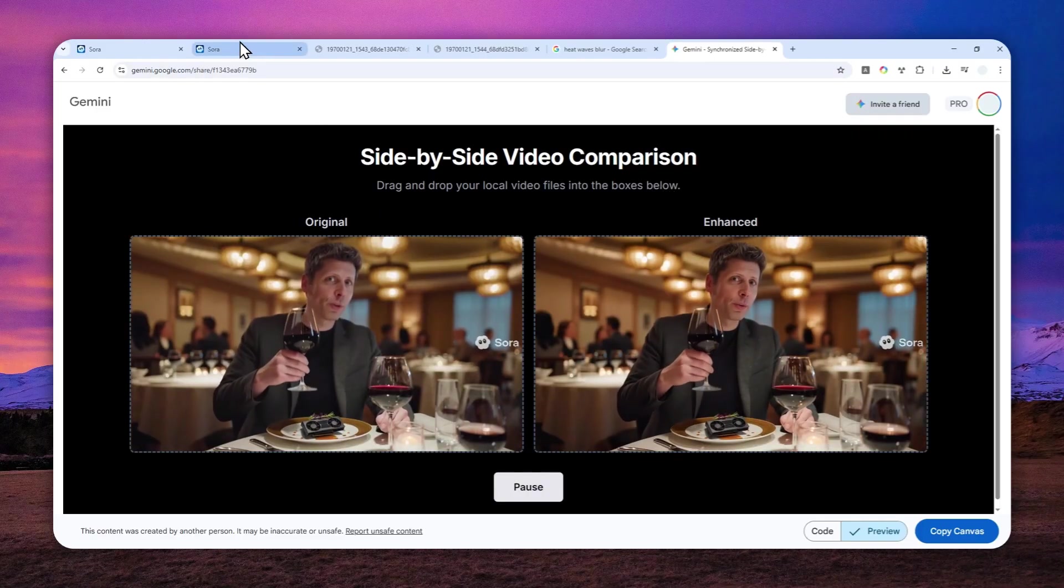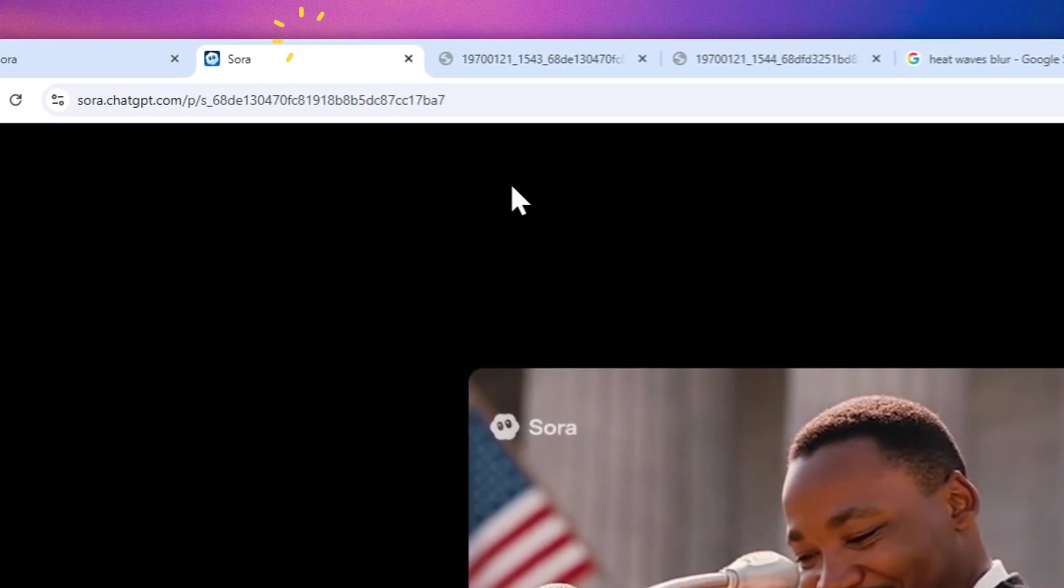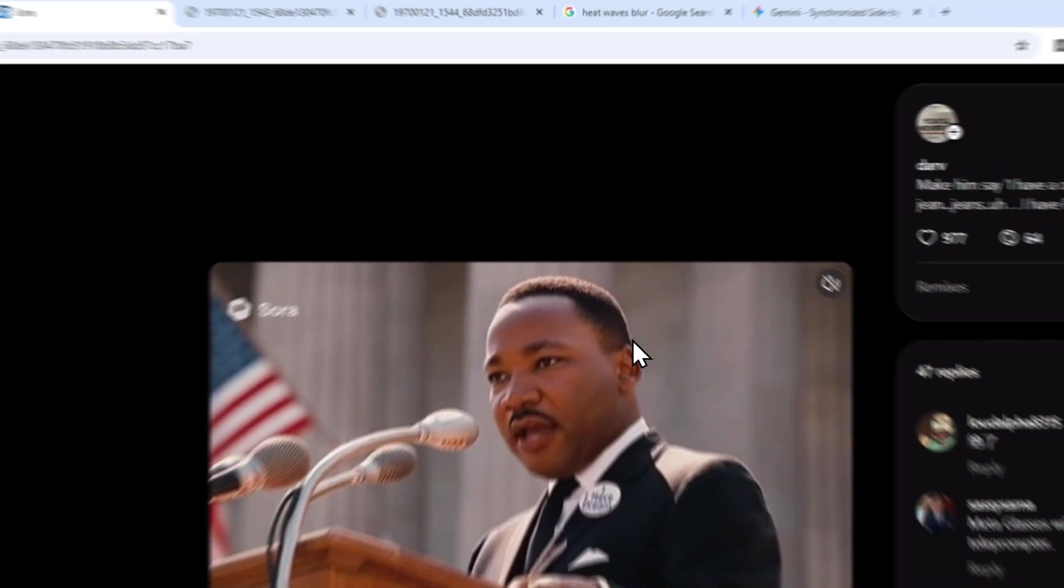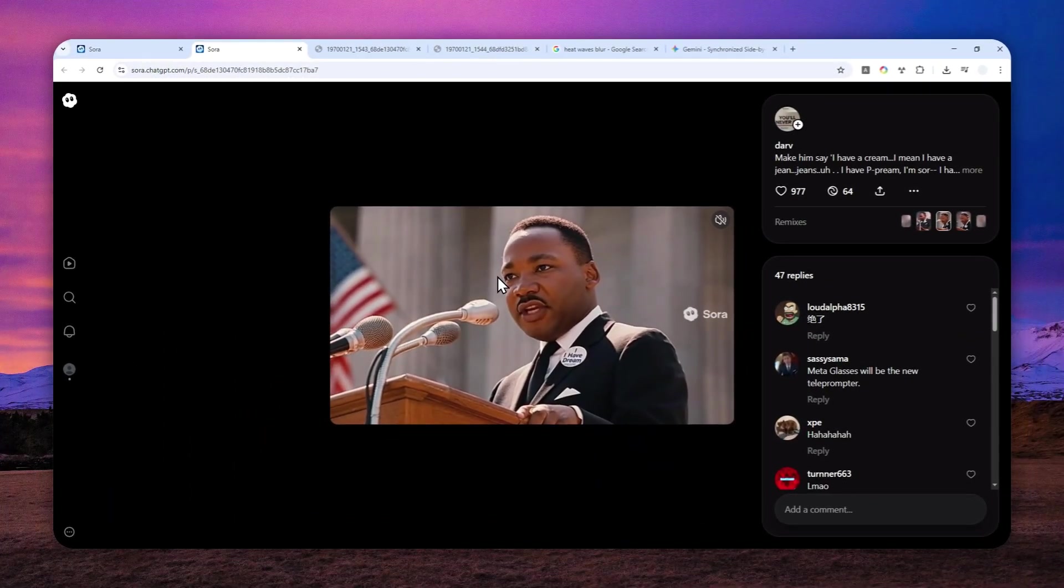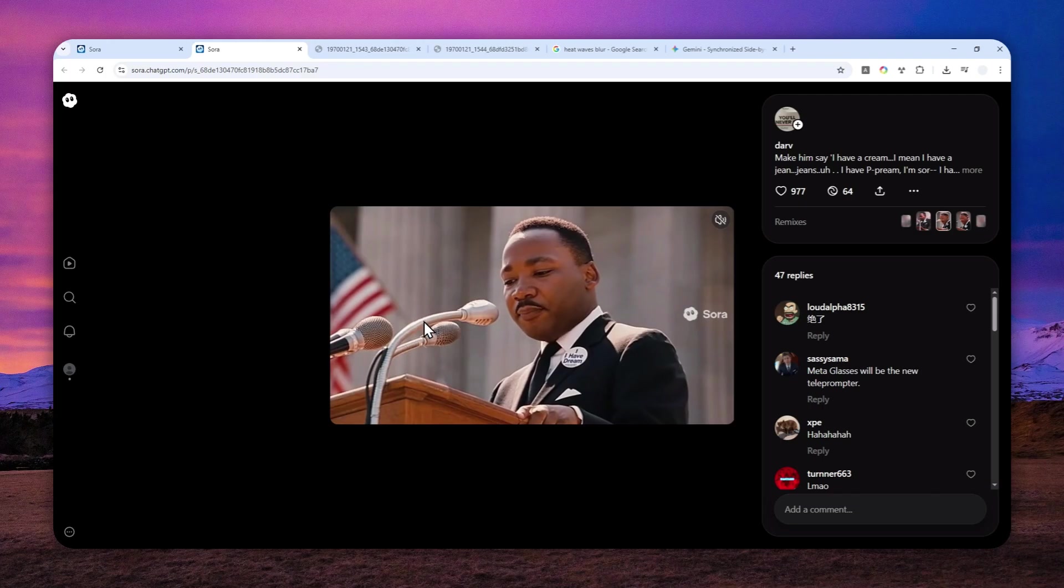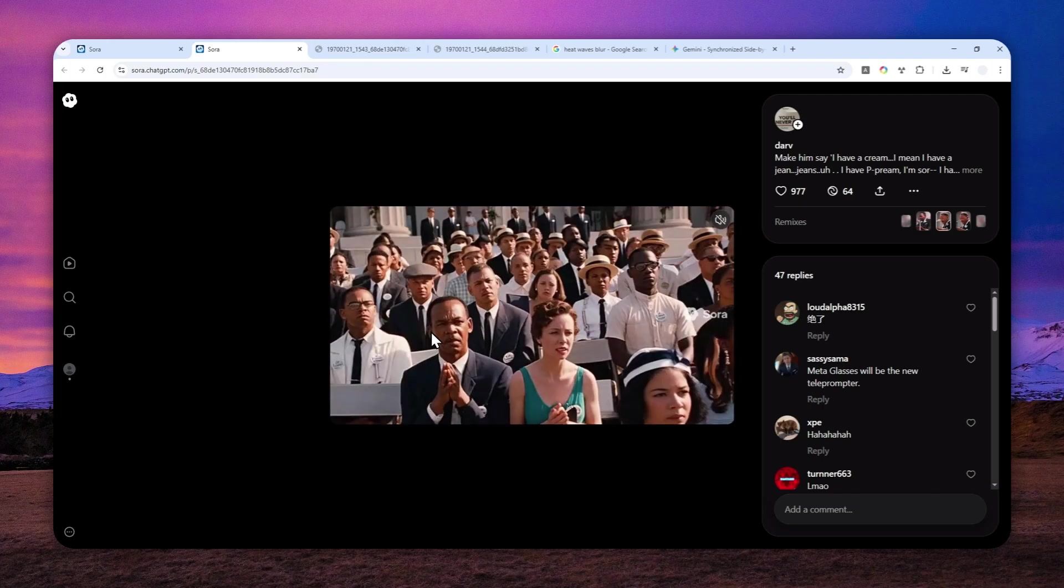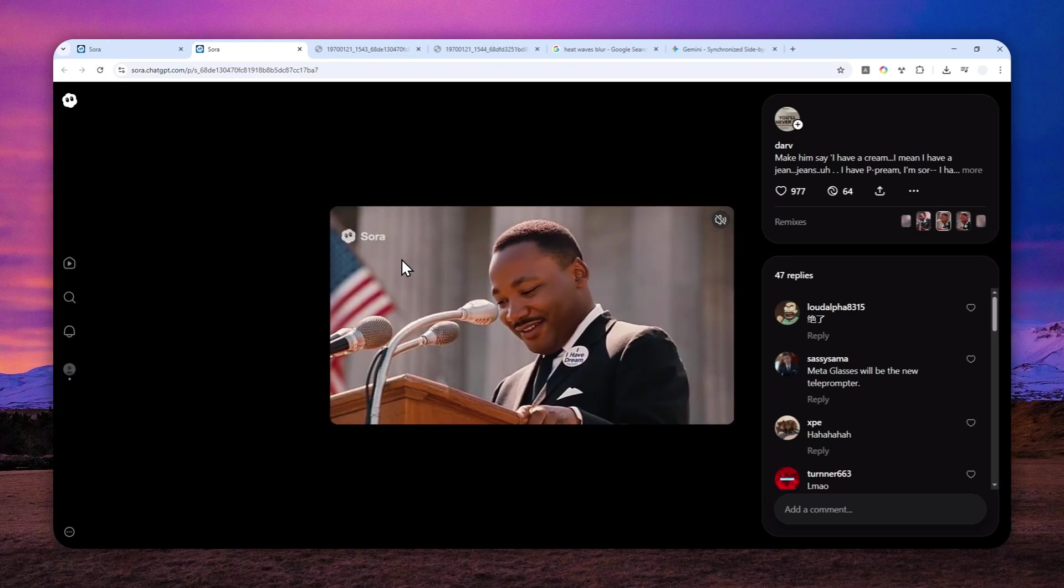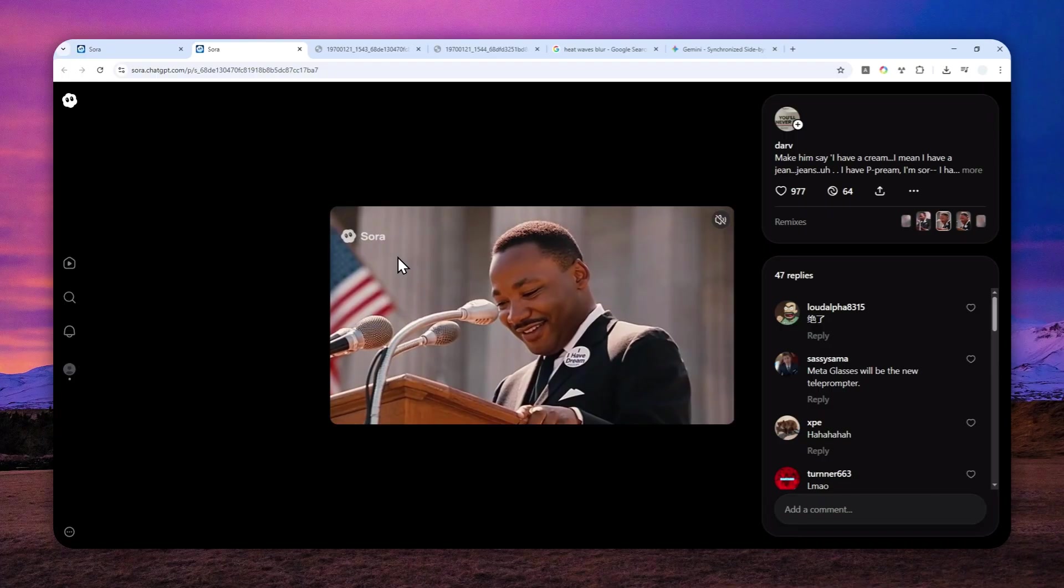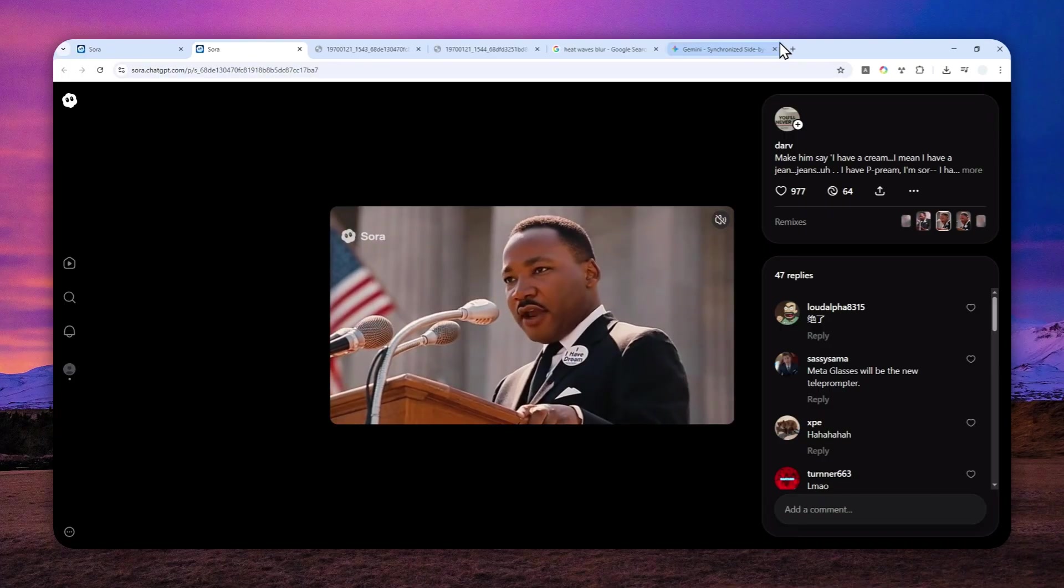So the first thing that you need to do is you have to download the video to your device. In this case, I'm going to be using this video. And by the way, if you don't know how to download video, I have made a tutorial on how you can download videos from the Sora website.